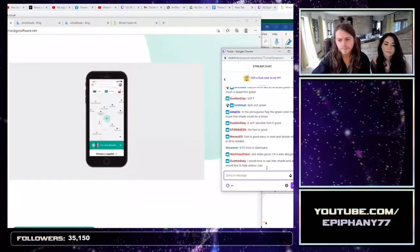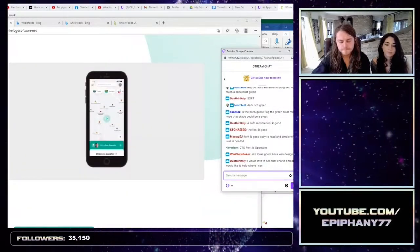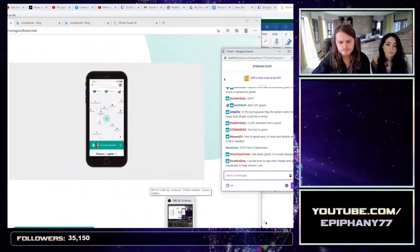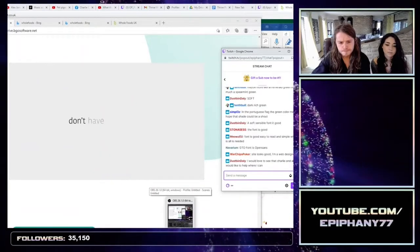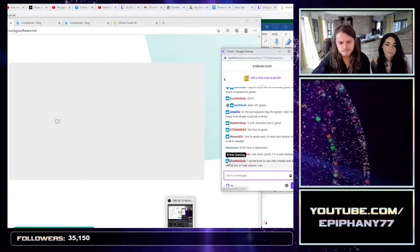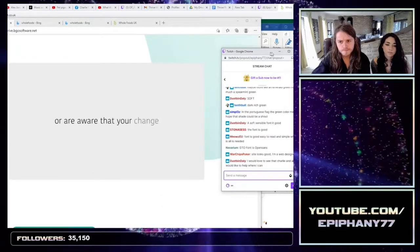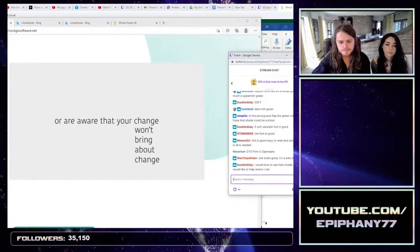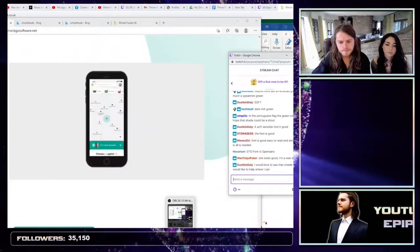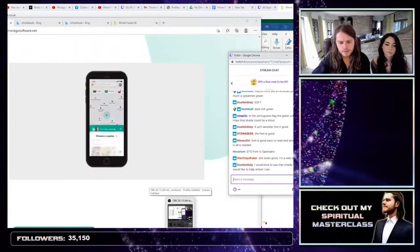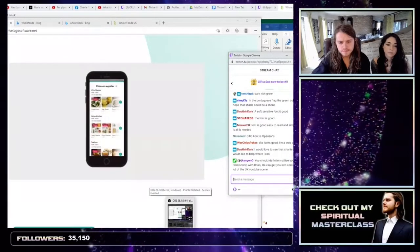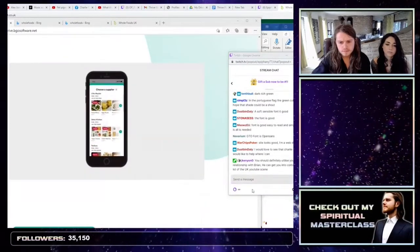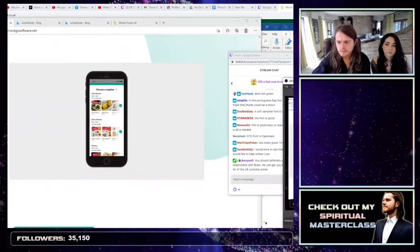If you come across a rough sleeper in your daily life, you may want to help but either don't have the change or you're aware that your change won't bring about change. Instead, you can now open the Thrive app and gift basic essentials straight to that person.